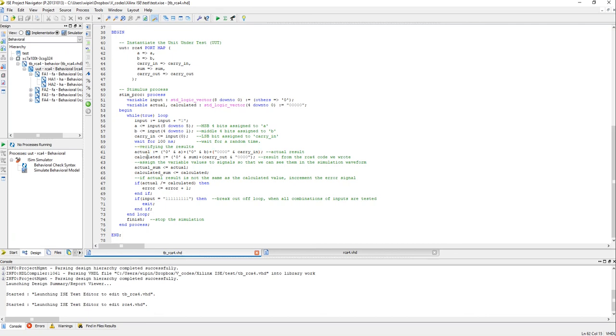And carry out is the MSB basically, so I have appended four zeros to the LSB path, yeah. So now I want to make sure that these two things are same. If the code is working, actual and calculated should be same, right?